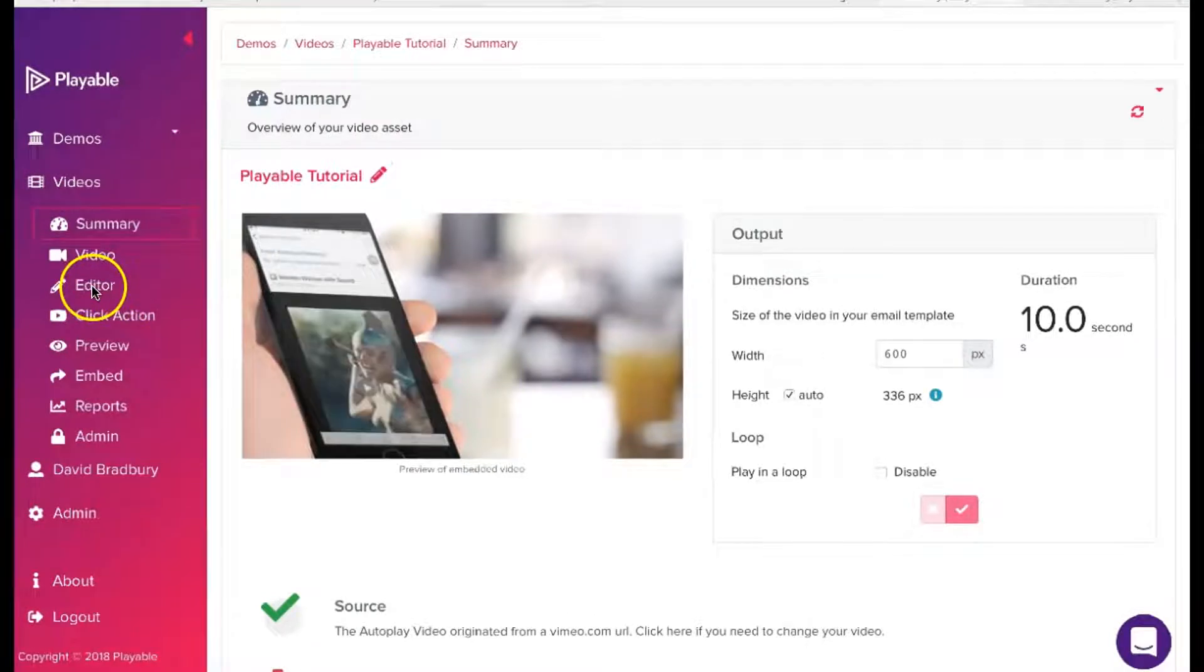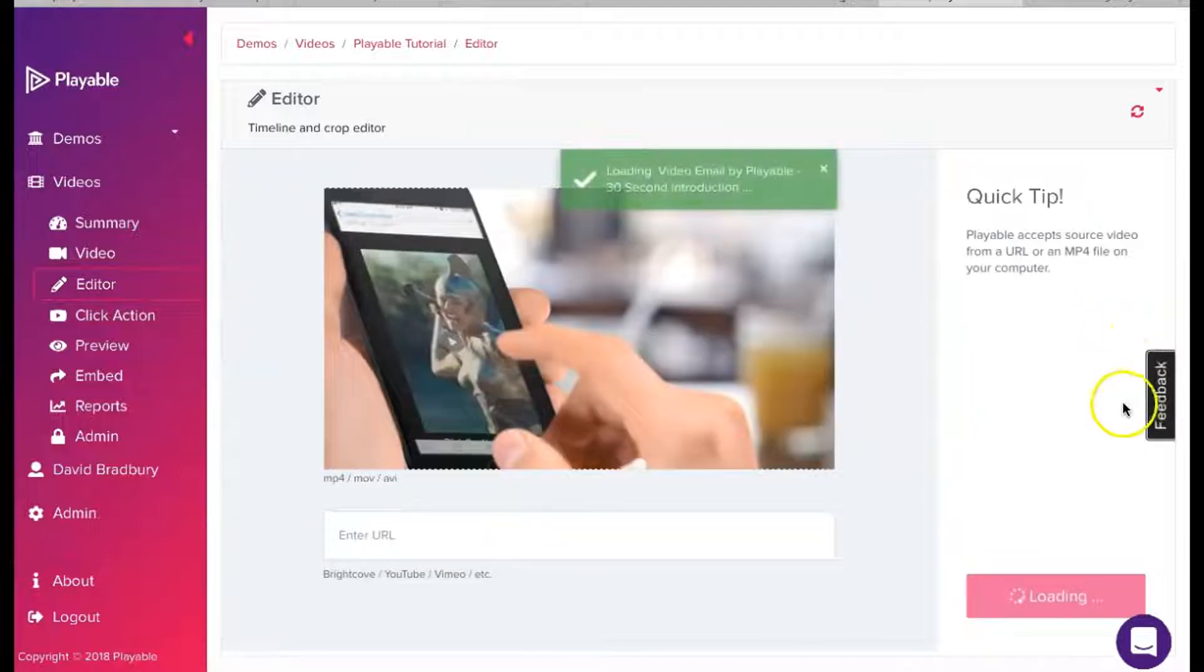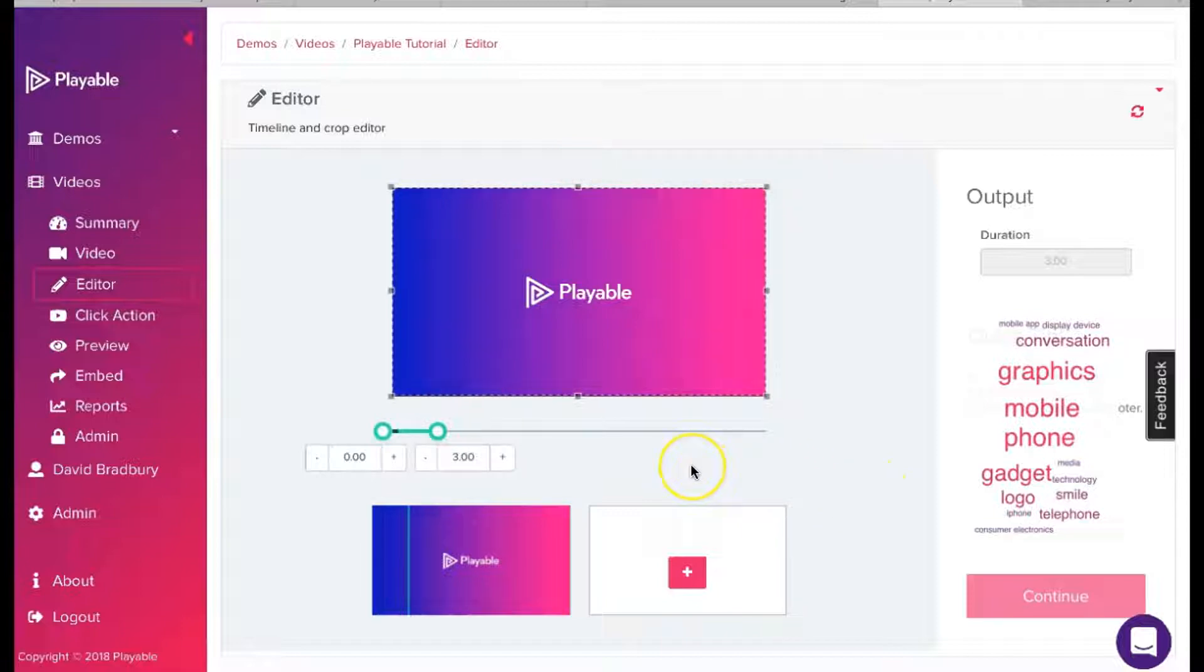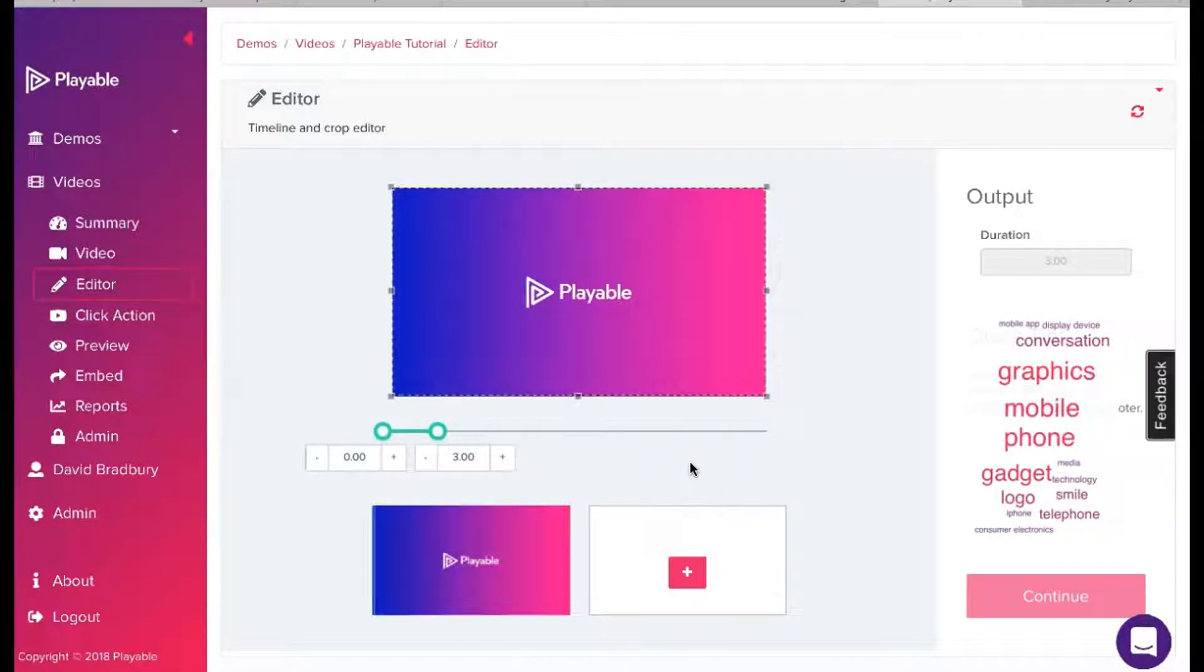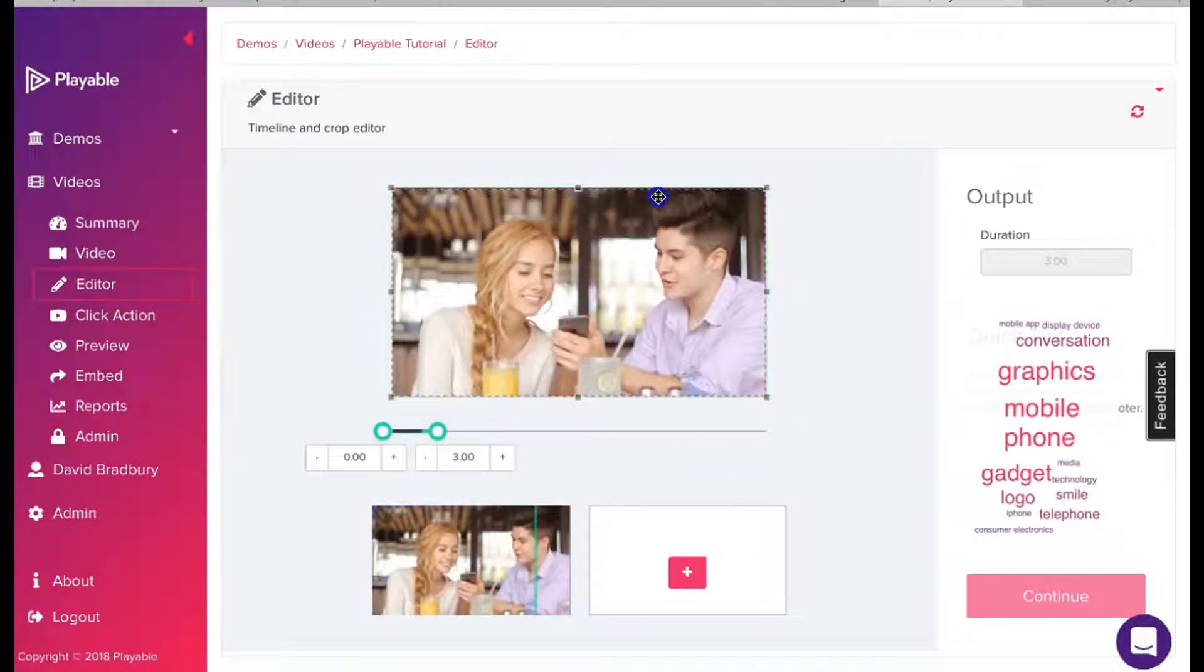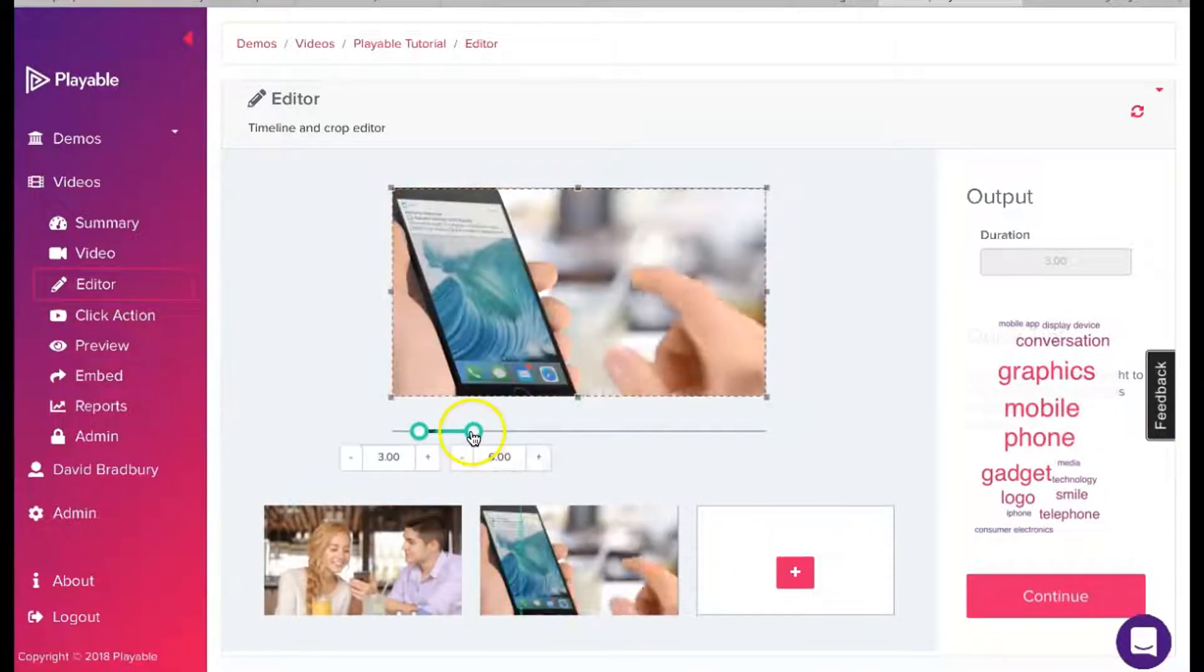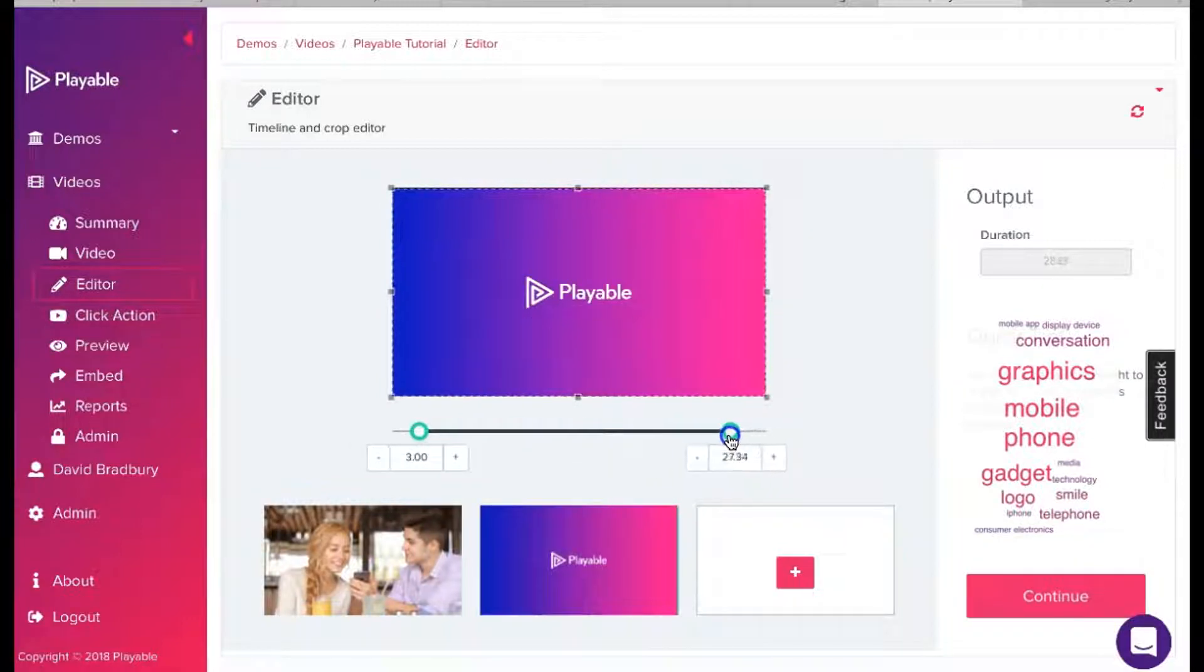To commence editing our video, we click Editor. Our objective is now to create the most compelling video content with a maximum duration of 10 seconds. This duration is designed to ensure all recipients receive the very best video email experience. In the main screen, you will see an area framed by a dotted line. This represents the area of the video which will be embedded within our email, and is derived from the image dimensions we entered earlier.